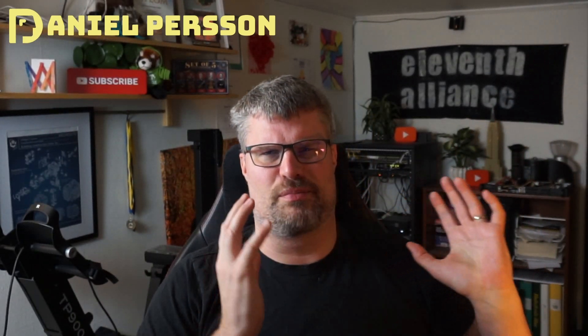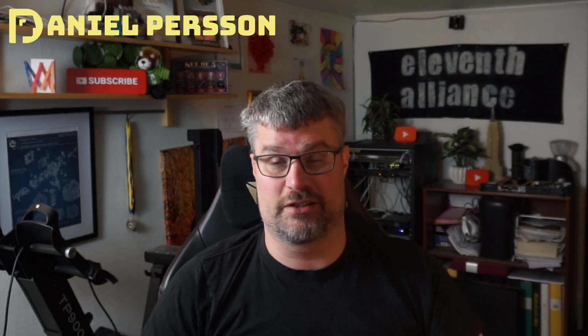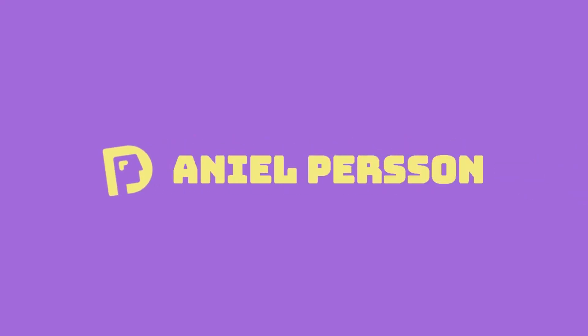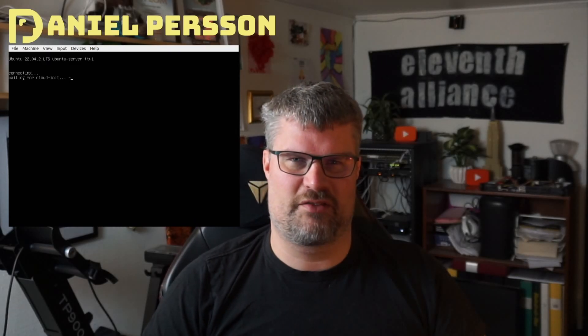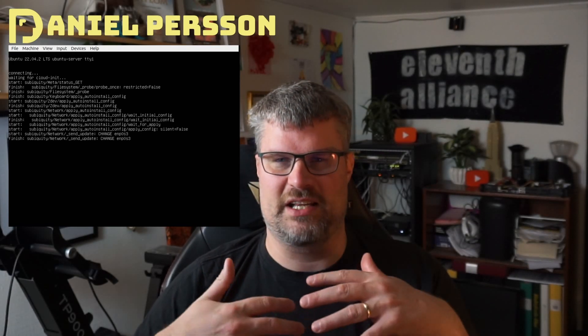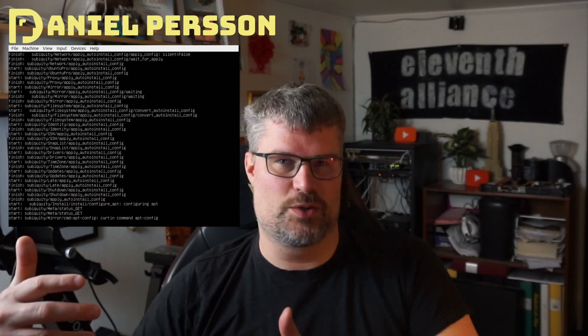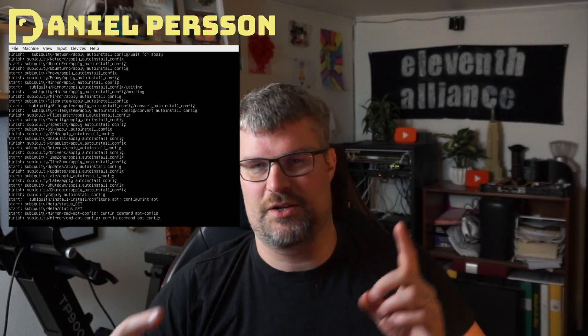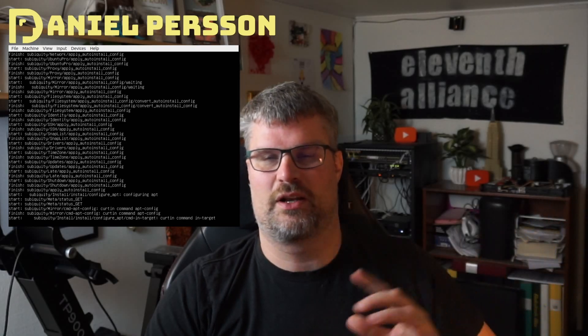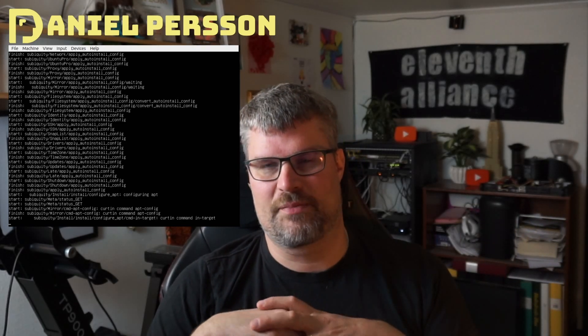Hello explorers and welcome to another video. Today we're going to do an Ubuntu auto install of Ubuntu server. Installing Ubuntu server automatically means that we don't have to do any user input and you can see an install here running as I'm talking.